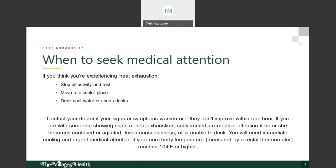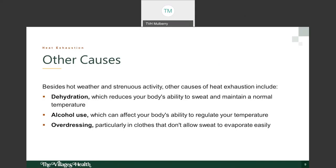Some other causes of heat exhaustion beyond hot, humid weather: dehydration reduces your body's ability to sweat and maintain normal temperature. If you're ill and not drinking, or working in heat and not replacing sweat, you can easily become dehydrated. We do have a seminar on dehydration — check the learning center calendar for details on upcoming classes.